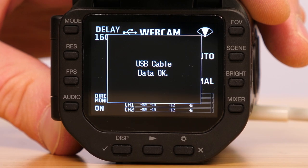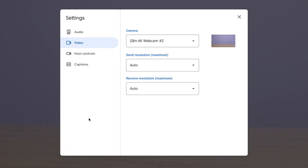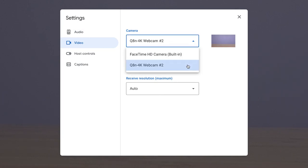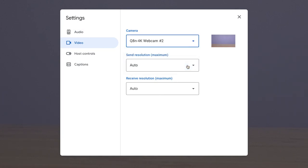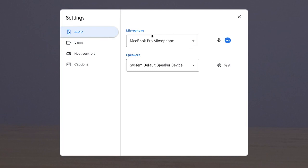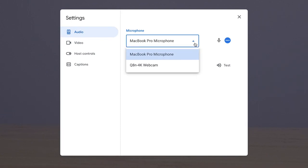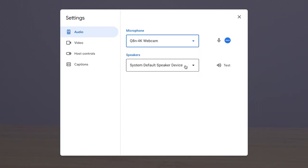Once the camera is in webcam mode, you can launch your streaming or video conferencing app, go into the camera settings, and select the Q8M 4K as your webcam. To use the audio from the Q8M 4K, make sure you go into the audio settings and select the Q8M 4K as your audio source.